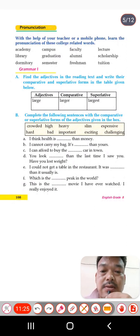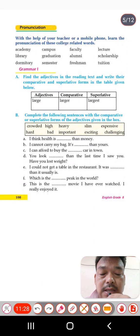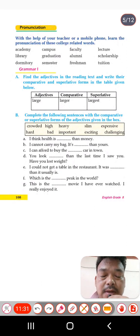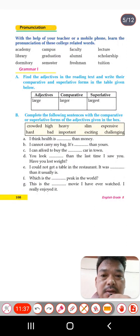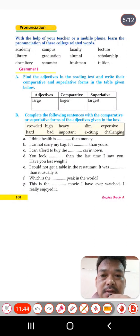Now we have a very important part — the grammar section. Find adjectives in the reading text and write their comparative and superlative forms in the table given. As you know, adjectives have degrees of comparison.